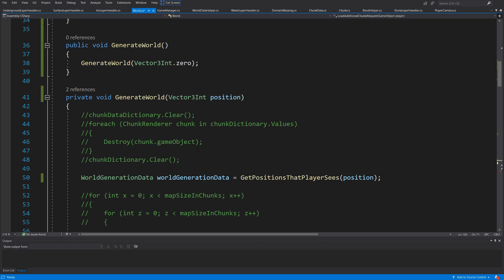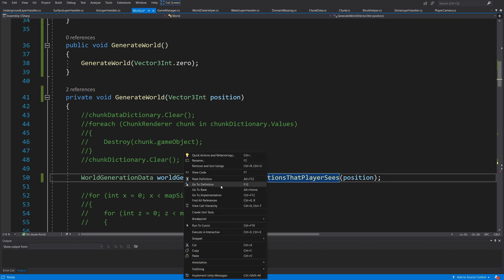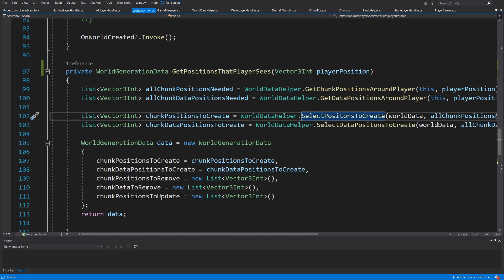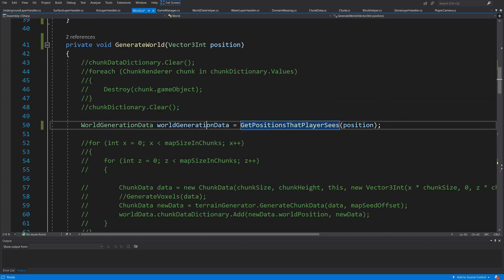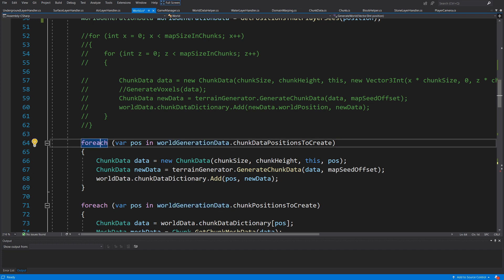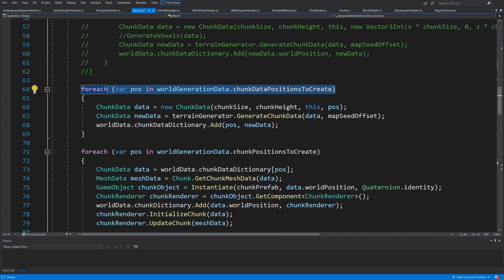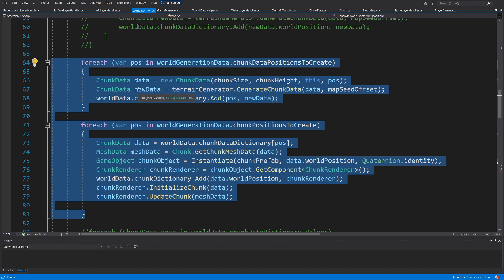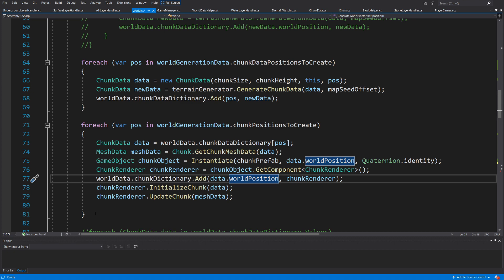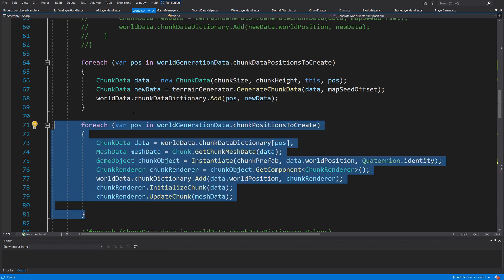Because `getPositionsThatPlayerSees` uses `selectPositions` to only select new chunks that need generating, our for-each loop will generate only the additional chunks — not all 25 chunks in a five-by-five field. Moving straight generates about five new chunks, diagonally up to nine. This will still briefly freeze Unity until those chunks are instantiated, which is why we'll introduce multi-threading in the next section.